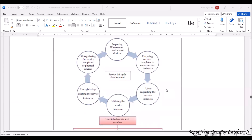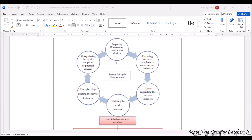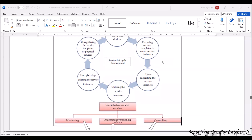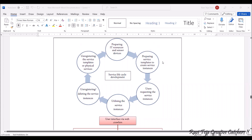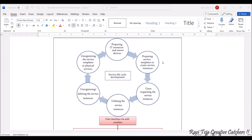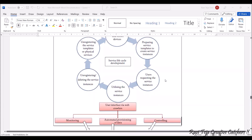Now let's look at the lifecycle diagram for the sensor cloud service. First, preparing IT resources and sensor devices — IT resources can be a processor, storage element, memory, disk, or anything similar. Next comes preparing the service template to create instances. Based on the type of sensors or the type of data, templates are created through which the user can access that data.